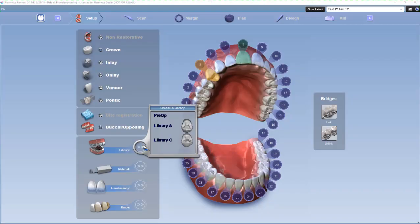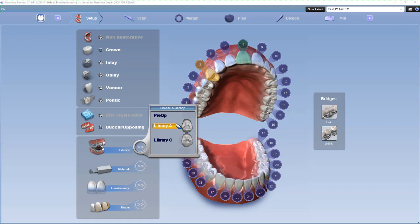When choosing the library for your posterior teeth, you have a pre-op option, which means you can use the patient's natural tooth or an existing crown they already have — so the crown looks exactly identical to what they already have in the mouth. You have Library A, which is your more generic anatomy, and Library C, which has a little more intriguing anatomy. Library A, for the most part, is what you're going to be using for posterior teeth.